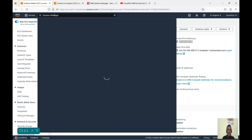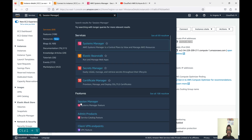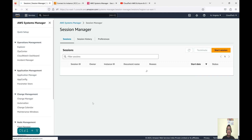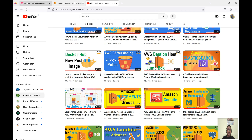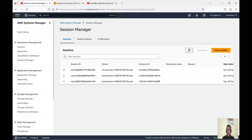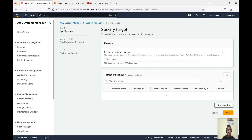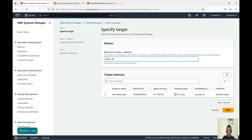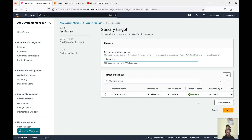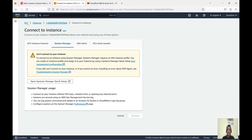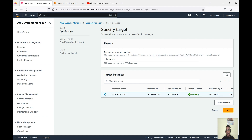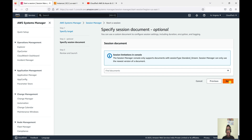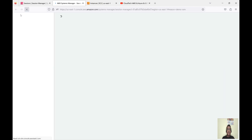Let me also show how to connect from within the Session Manager console itself. Search for 'Session Manager' — under Systems Manager you'll find it. Click on it, then click 'Start session'. You can give a name like 'demo-ssm'. Notice that even though we have multiple EC2 instances running, only the one with the IAM role for SSM is displayed here. Select that instance, go to next, keep defaults, and click 'Start session' — we can connect from here as well.